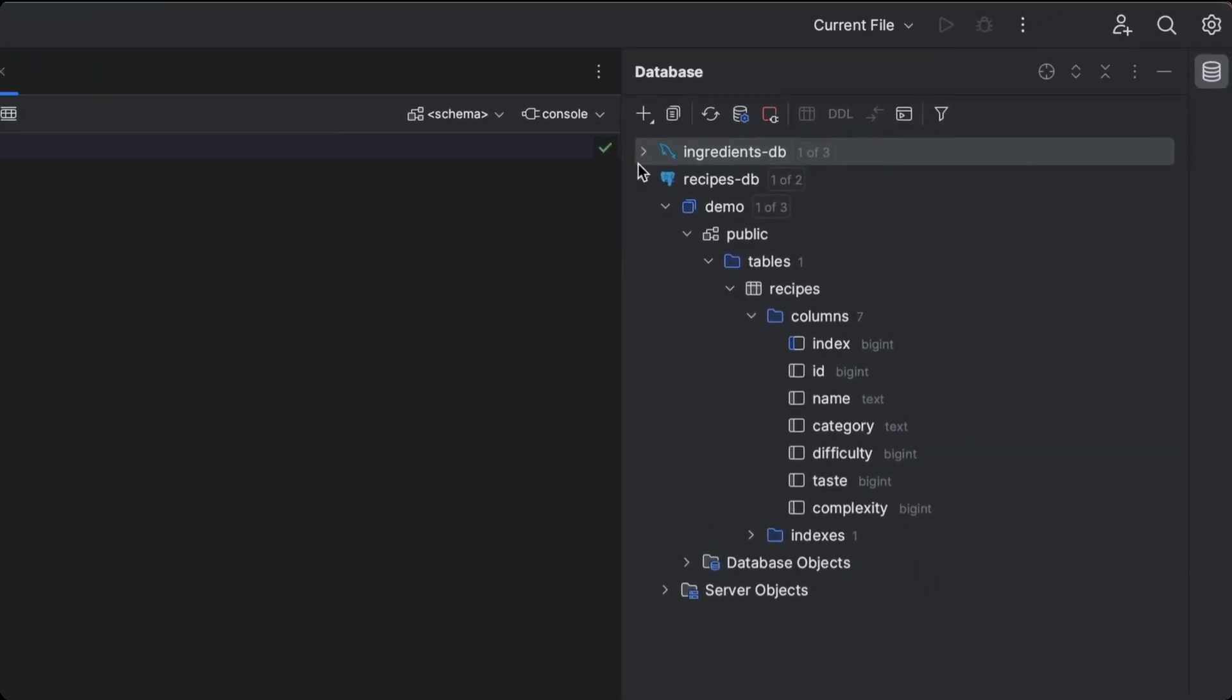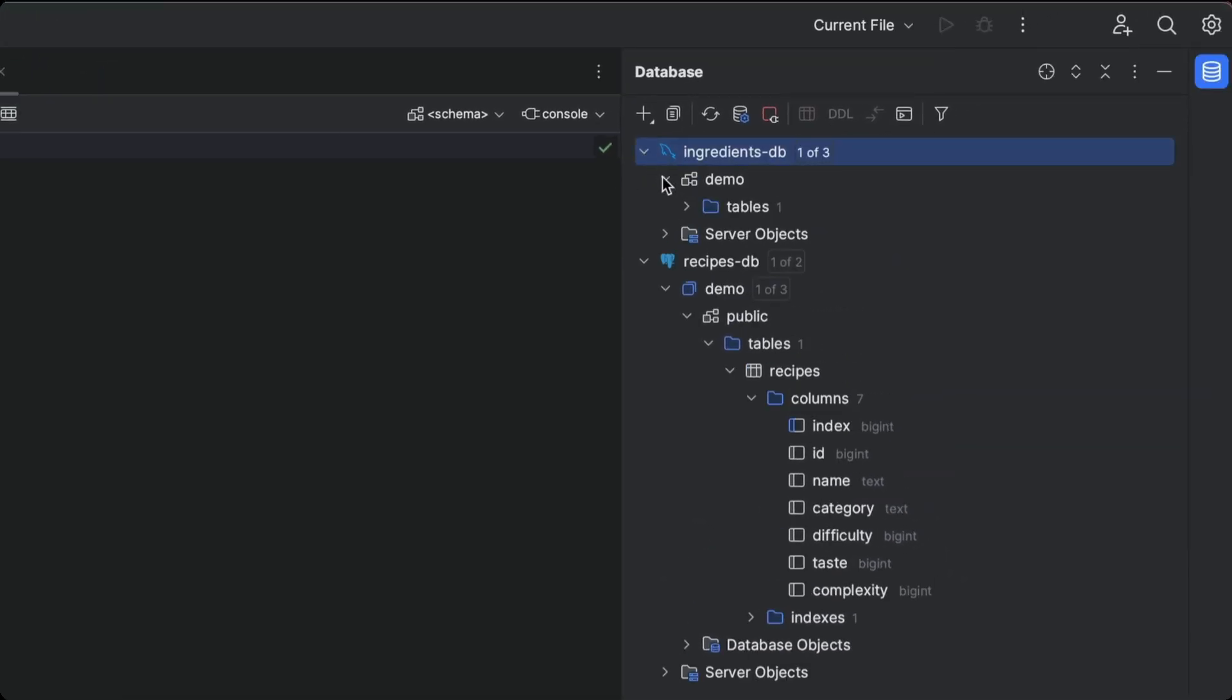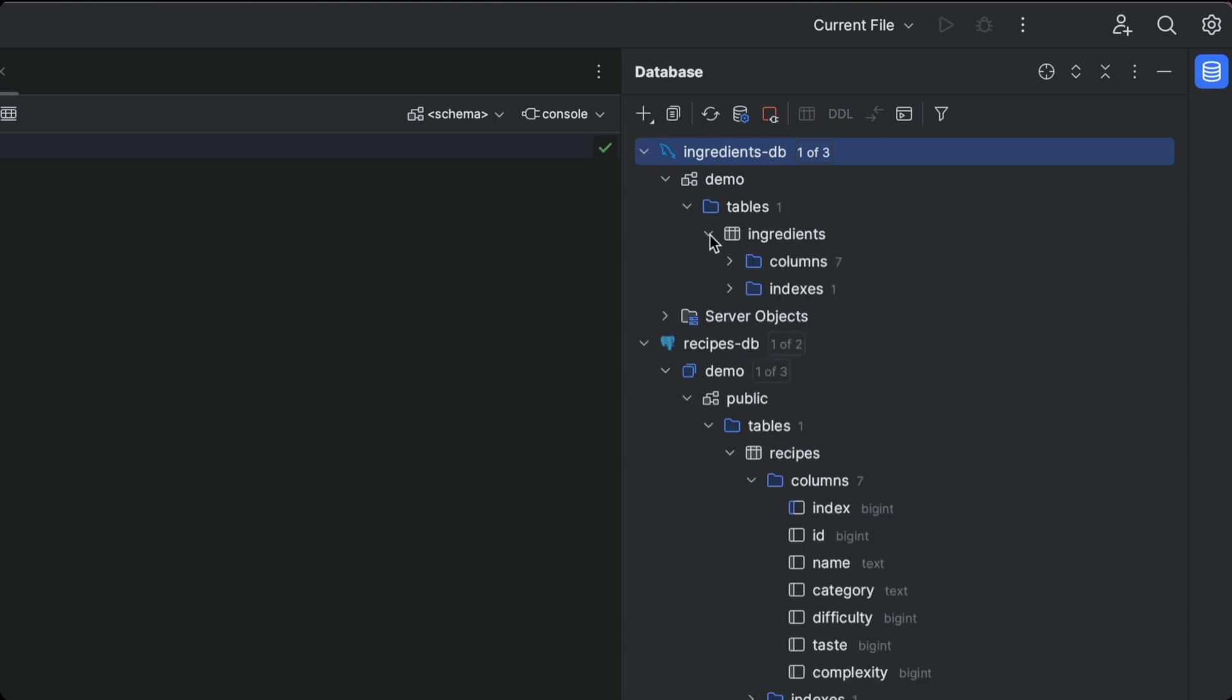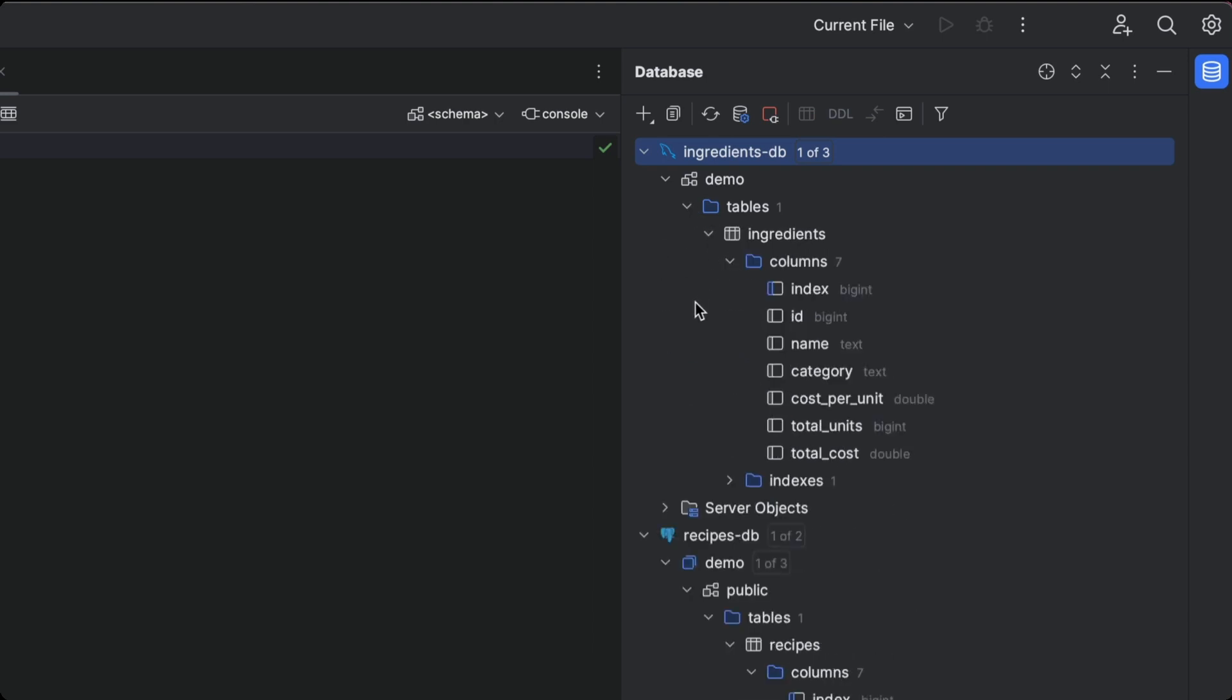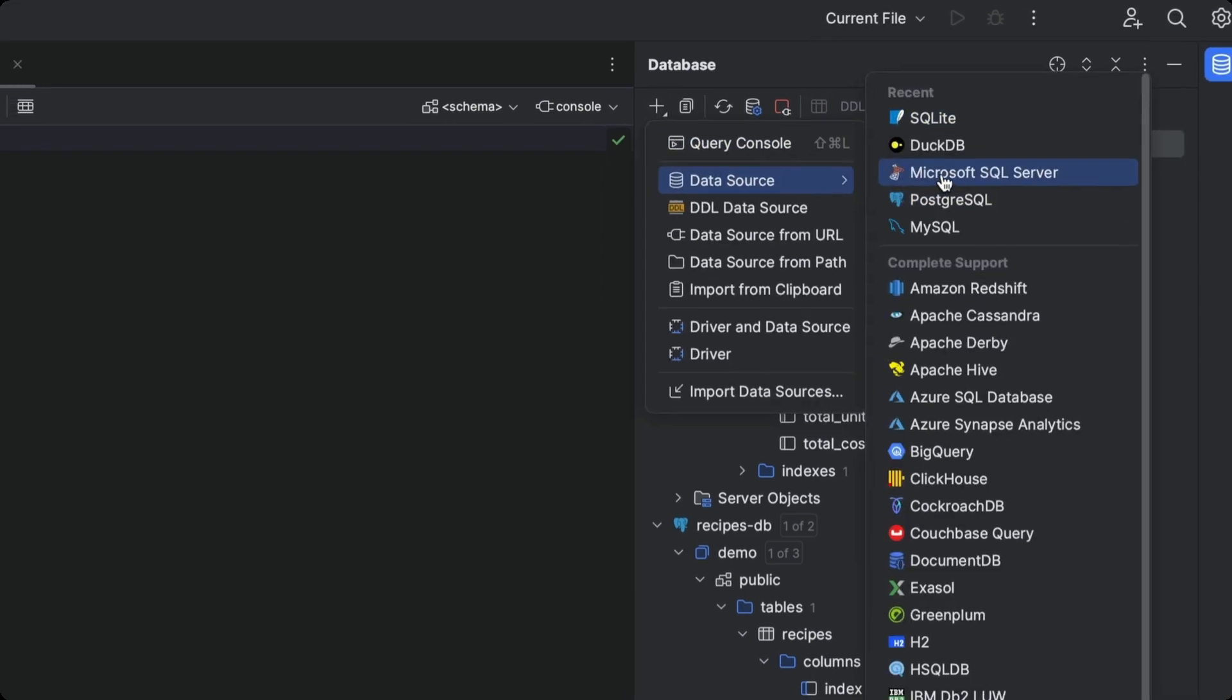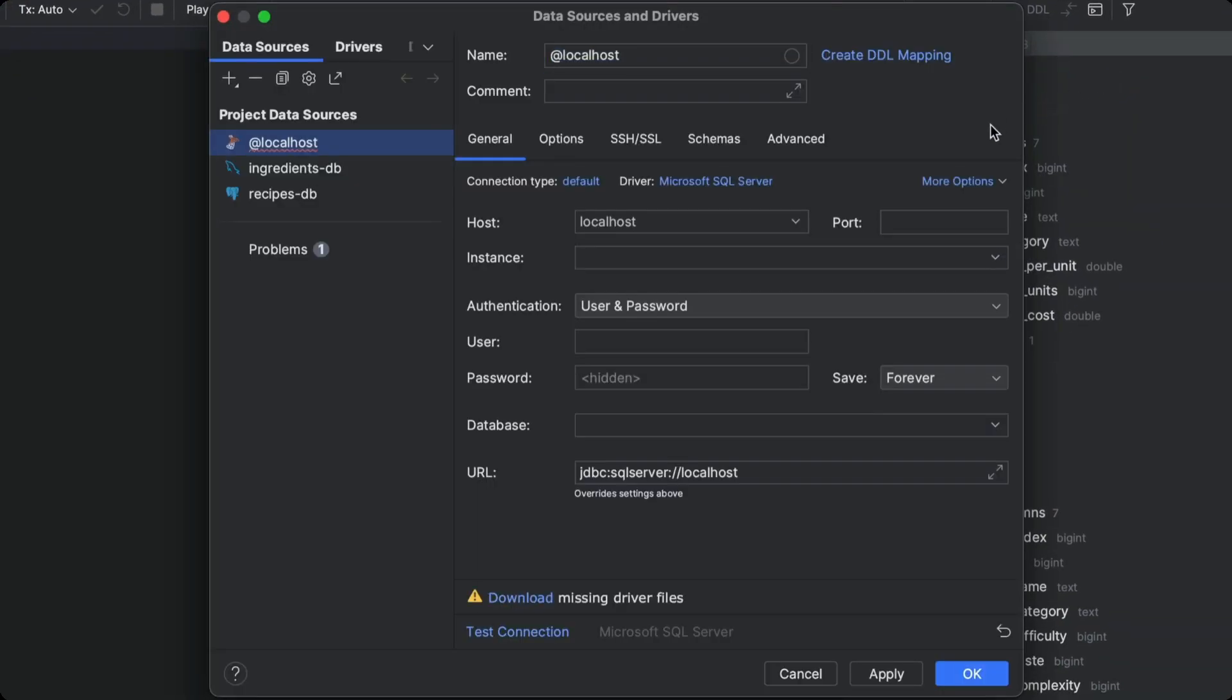And there we have it. Both of our databases are now connected and their contents are ready for us to browse right there in the UI. And if we need to add any other database types to our project, we can connect in a similar way with the IDE only needing our credentials and taking care of the drivers for each one.